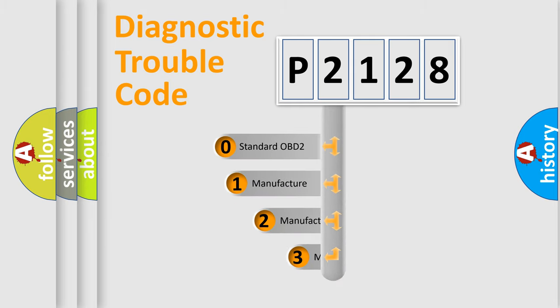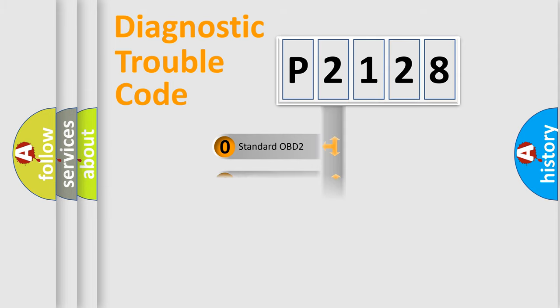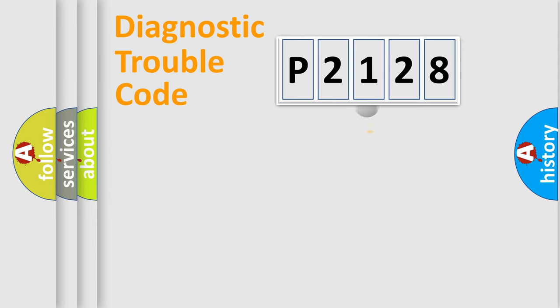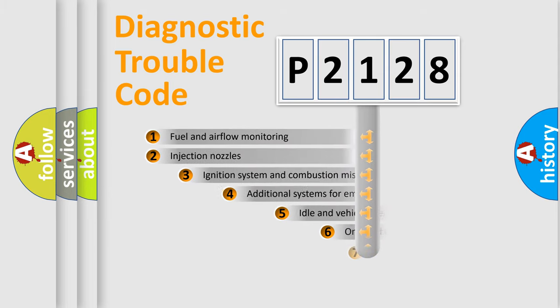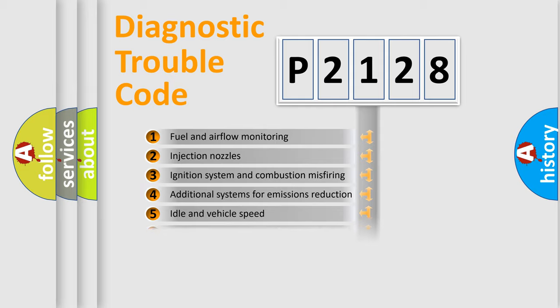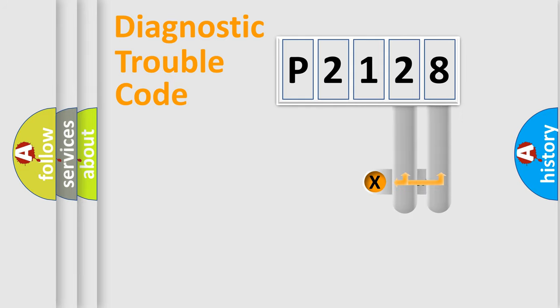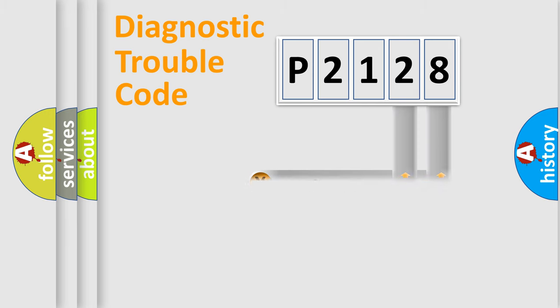If the second character is expressed as zero, it is a standardized error. In the case of numbers 1, 2, 3 it is a more specific expression of the car-specific error. The third character specifies a subset of errors. The distribution shown is valid only for the standardized DTC code. Only the last two characters define the specific fault of the group.